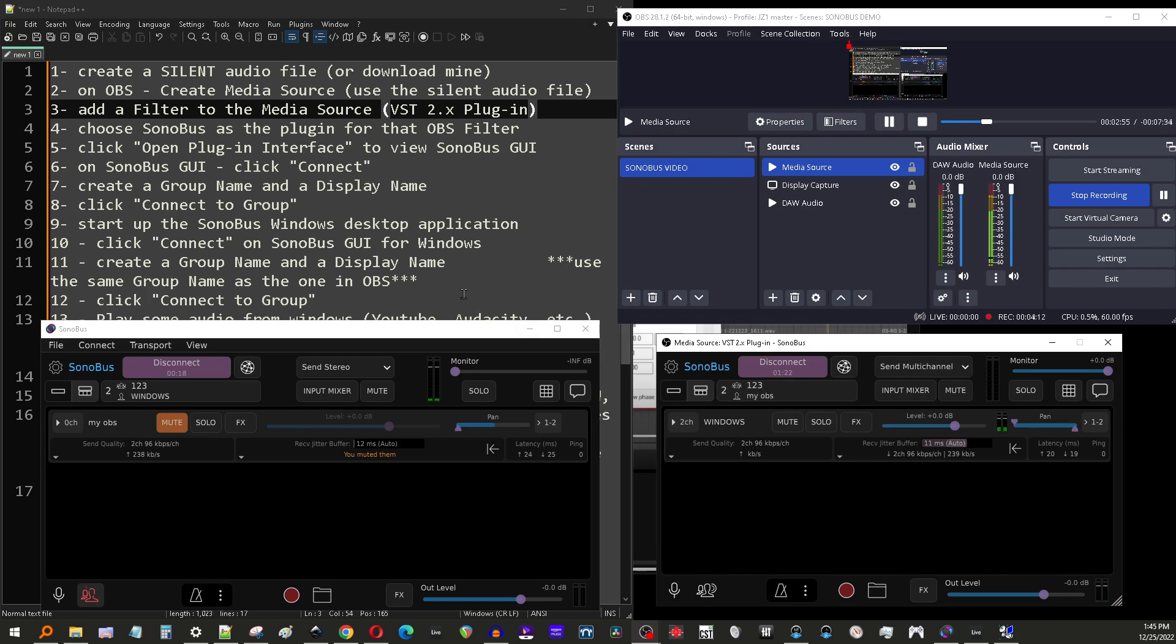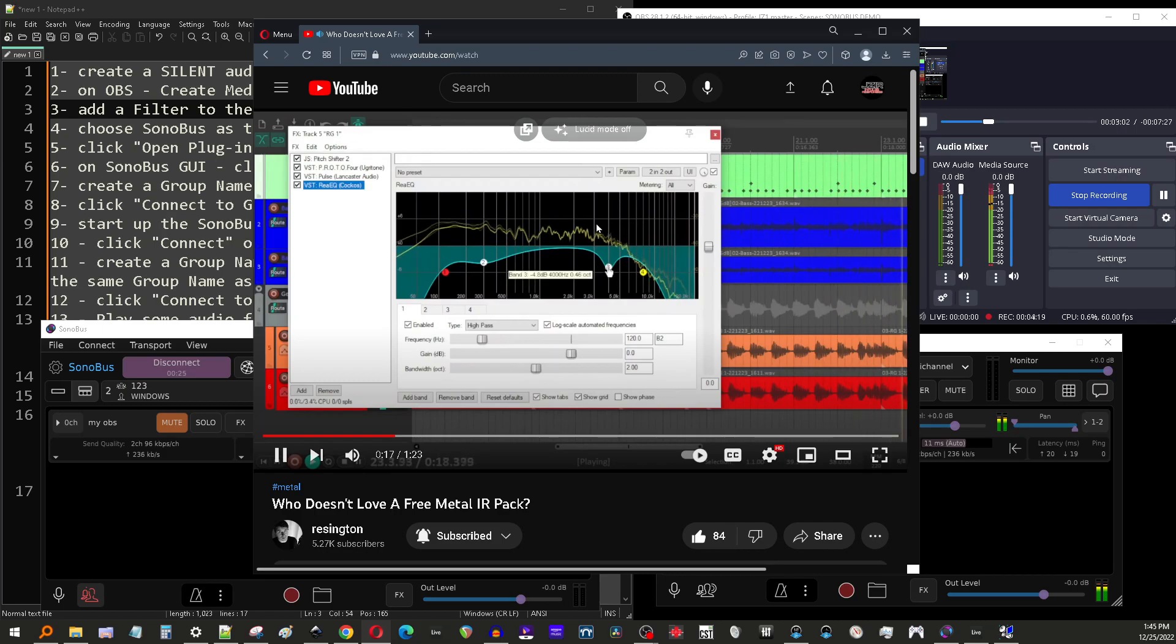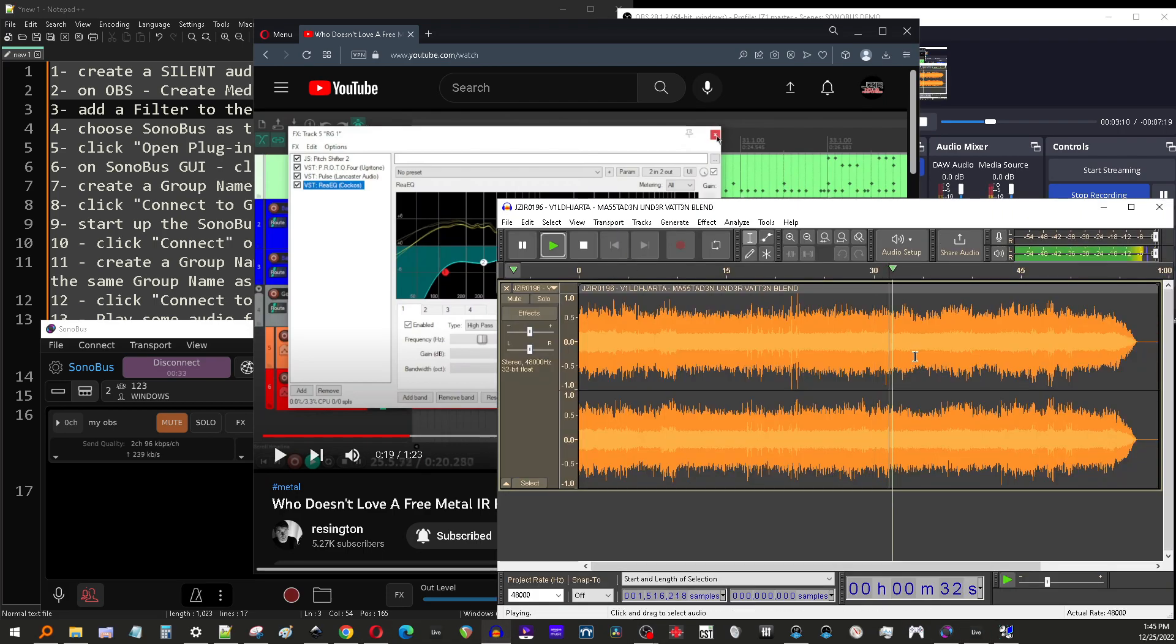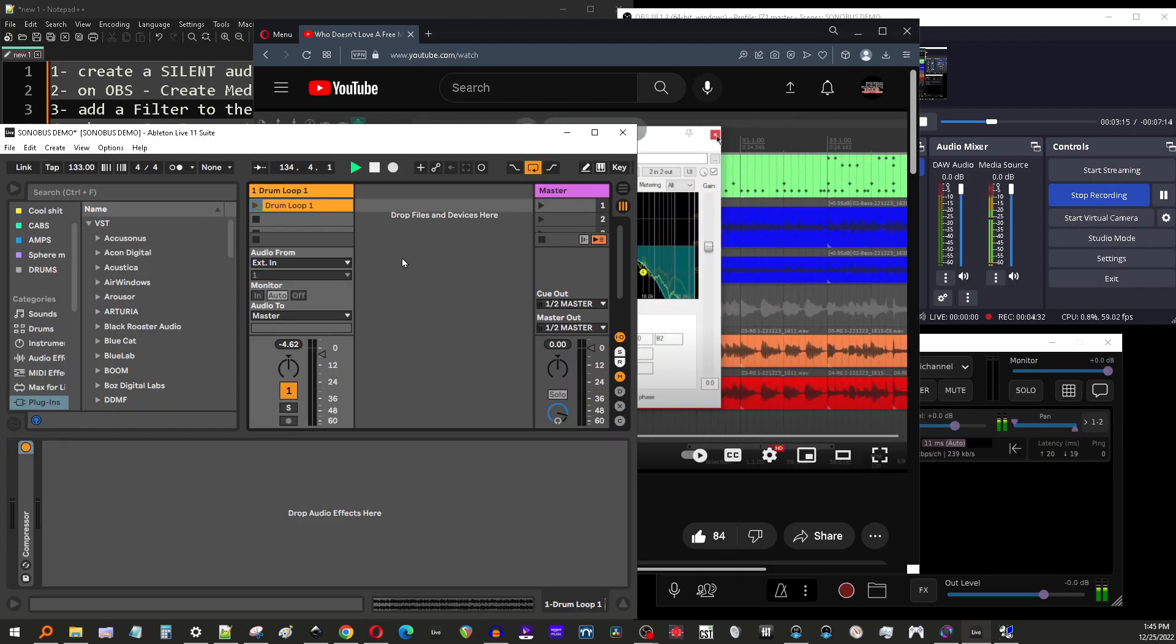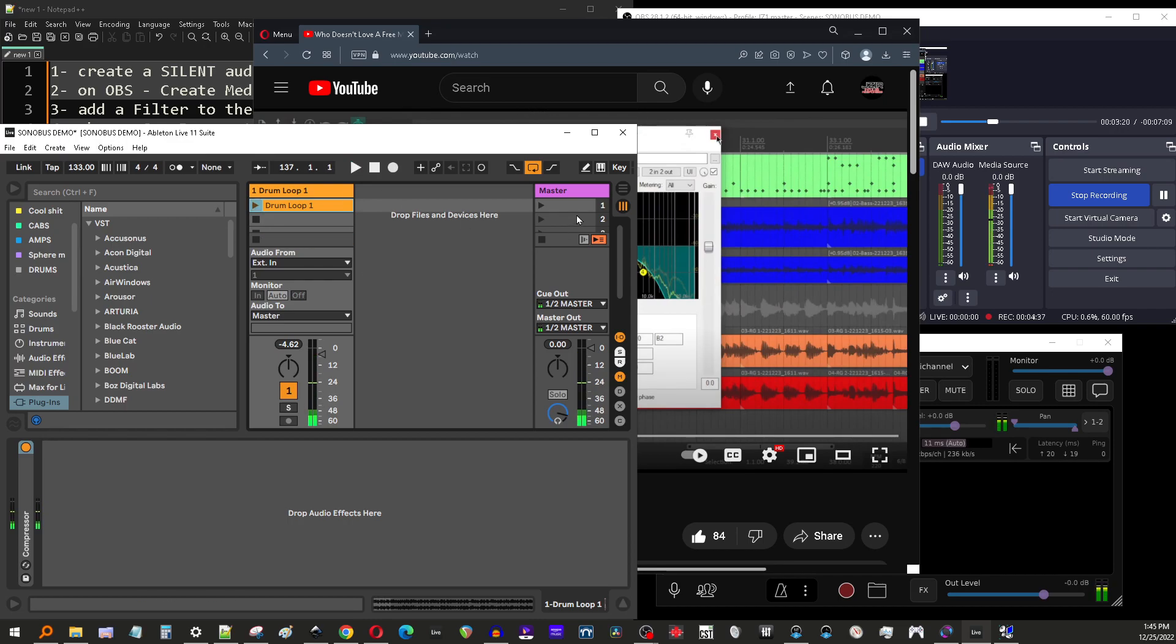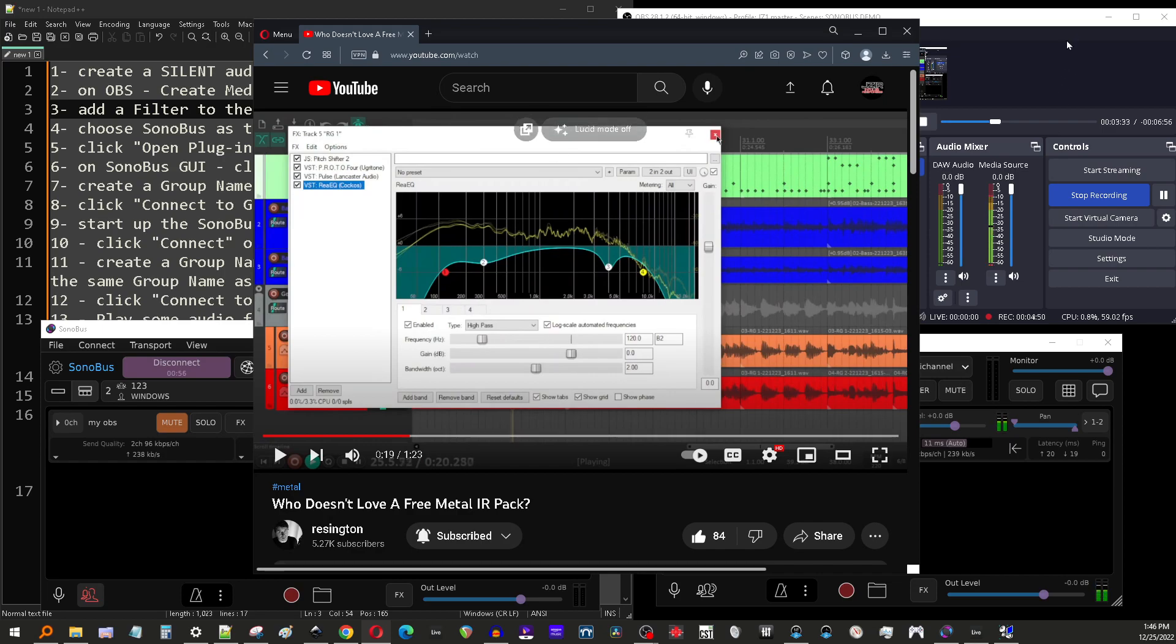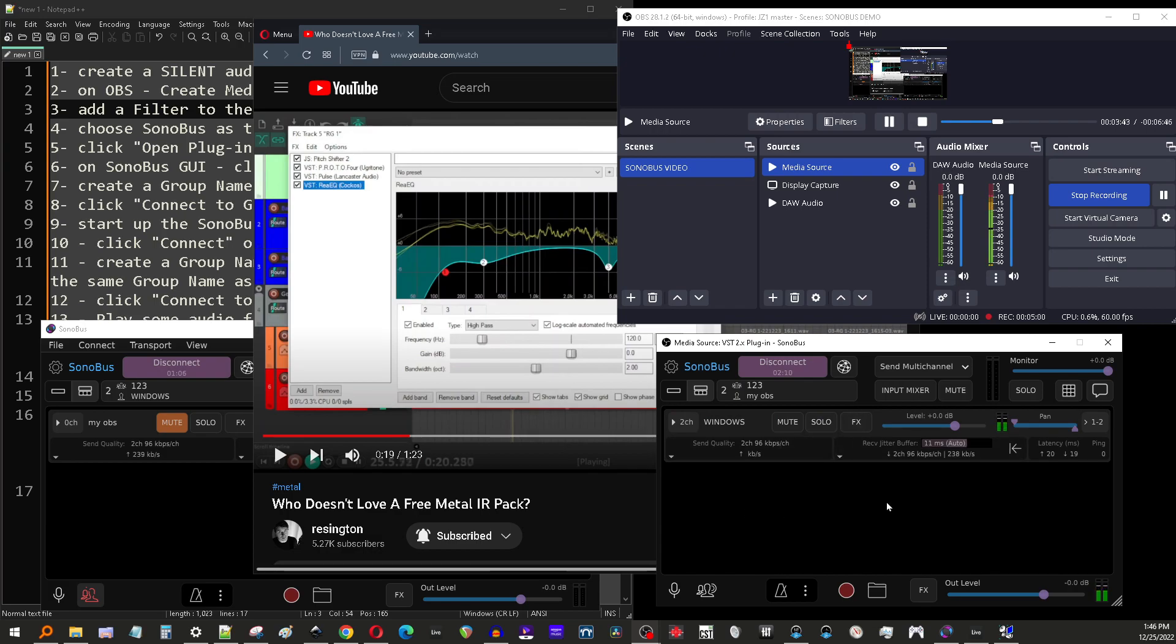So there you go. So now we've got Windows audio. So like this Resington video. Love Resington. Great guy. And Audacity, whatever. That's all coming through. My DAW even. And by the way, the DAW, I'm not running any special plugin in here like I have on several other videos. That's one of the best benefits of Sonibus is you don't have to dick around with plugins inside of your DAW. You just have to set it up with the silent audio file as a media source. That's a looping silent audio file with a filter that's loaded Sonibus.